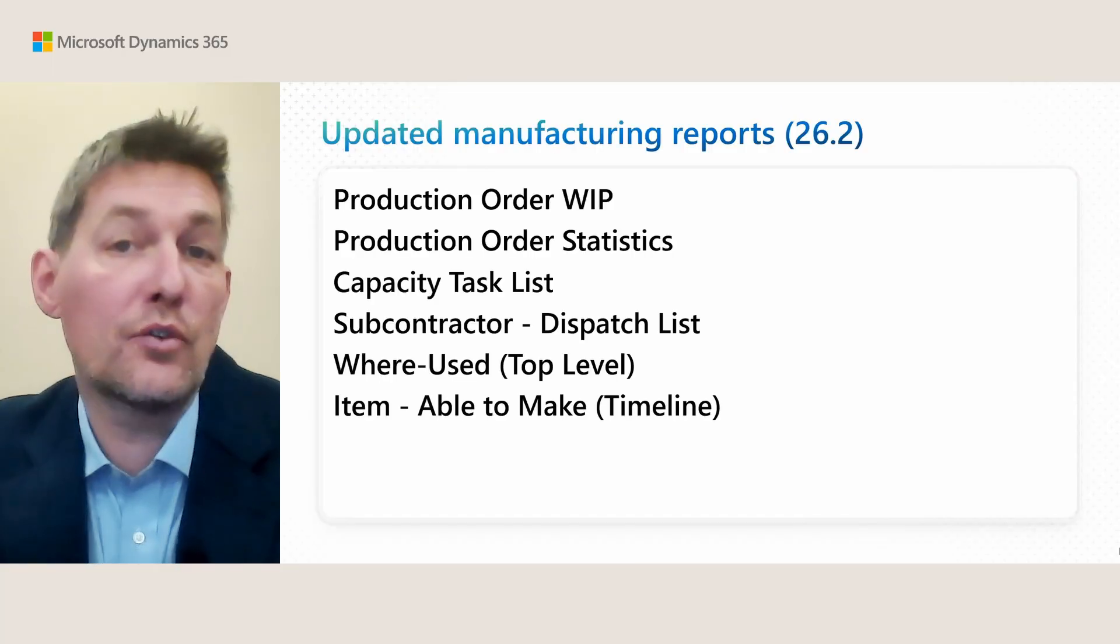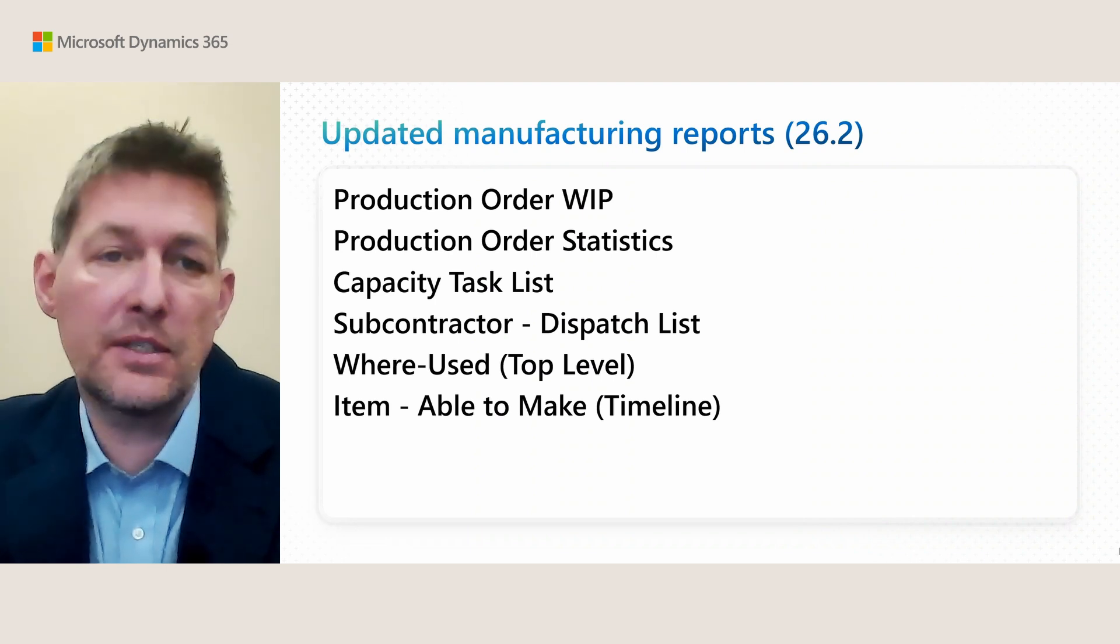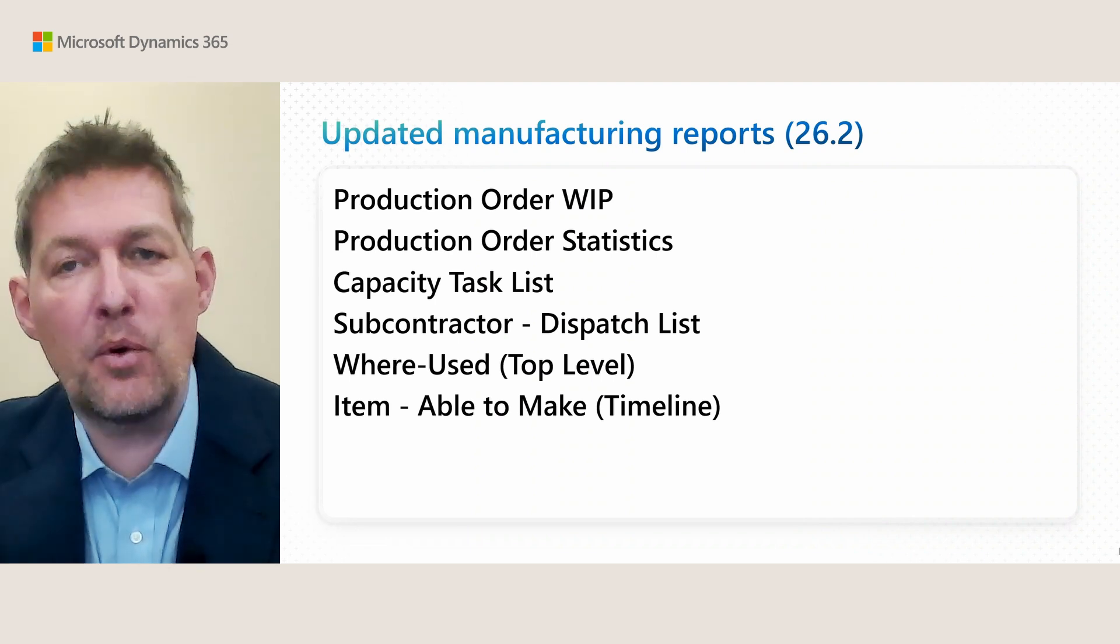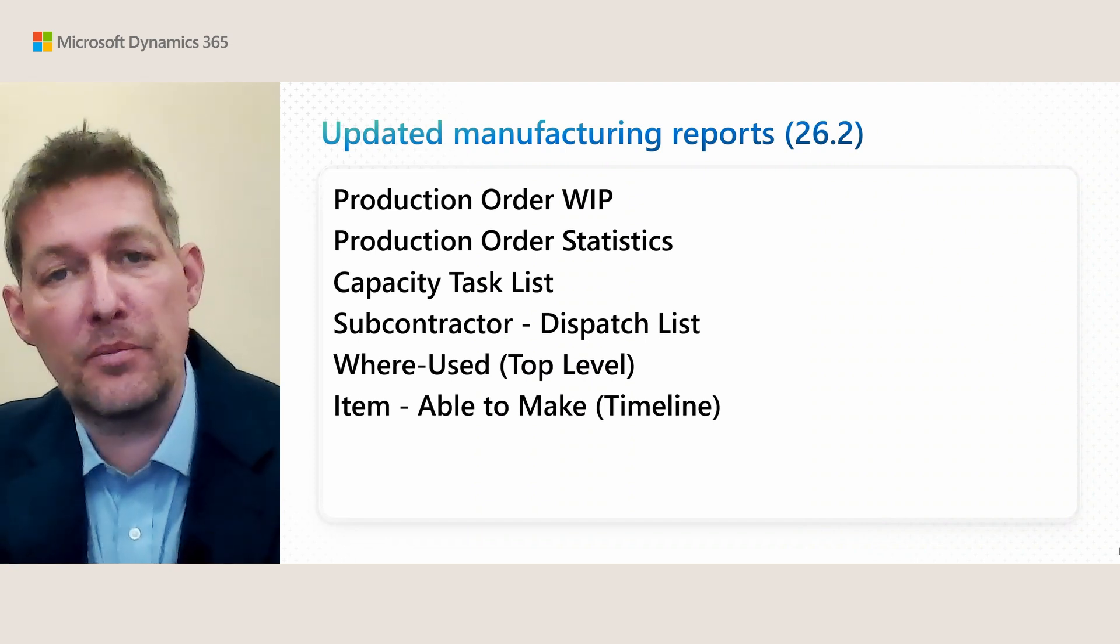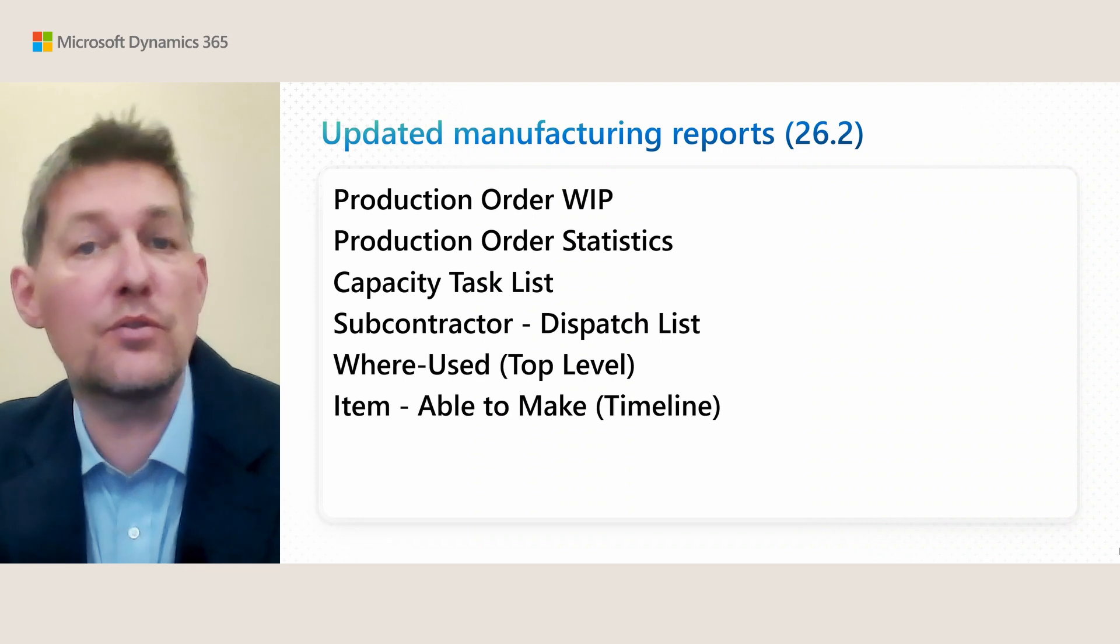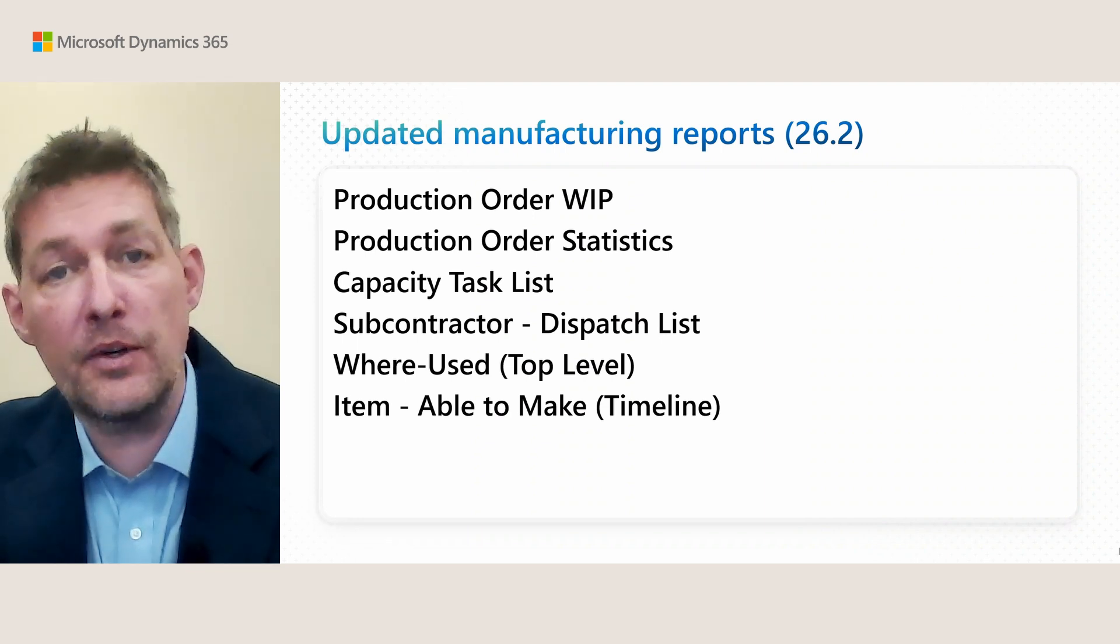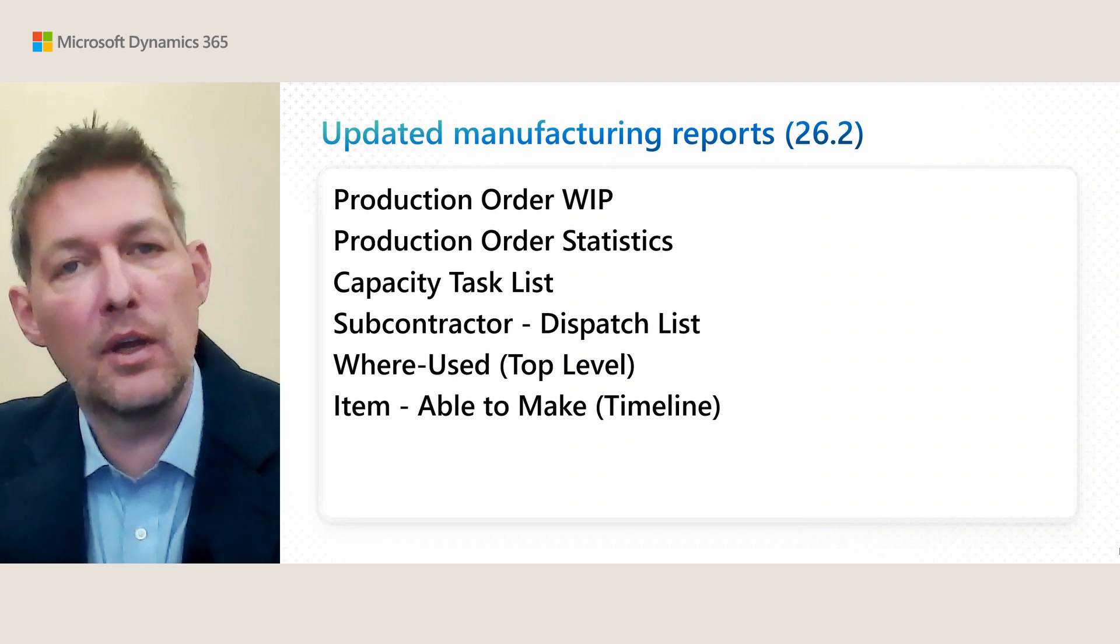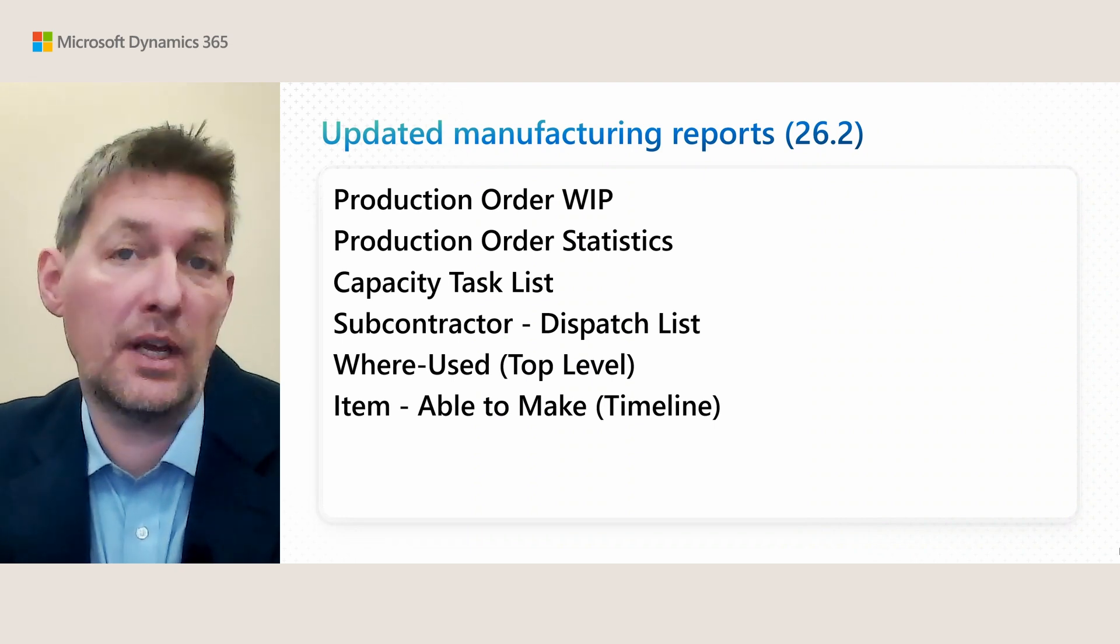To recap the updated reports: these are the six updated reports you get in version 26.2. Whenever you get updated to that version, try them out and hopefully they will give you a lot more joy in analyzing your manufacturing data. But we didn't stop with updating existing reports—we also wanted to add something completely new.